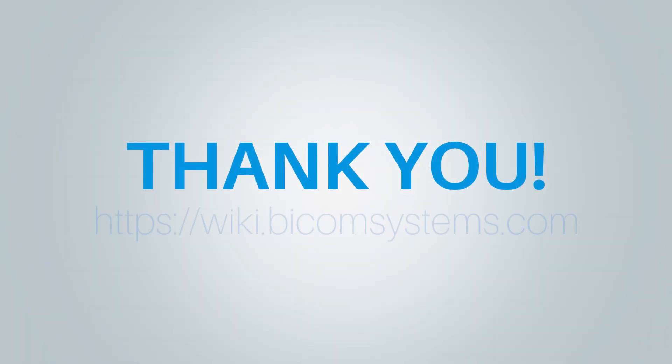Thank you for watching this video and if you need more help be sure to visit Bicom Systems Wiki media page.